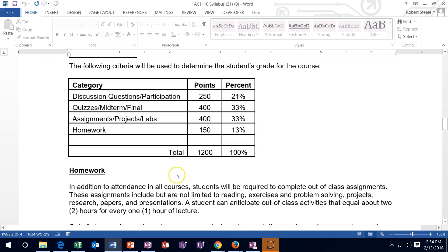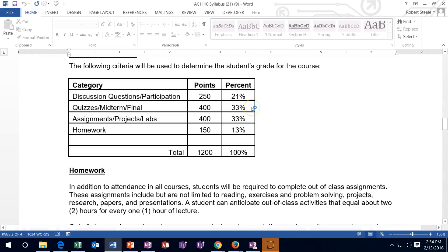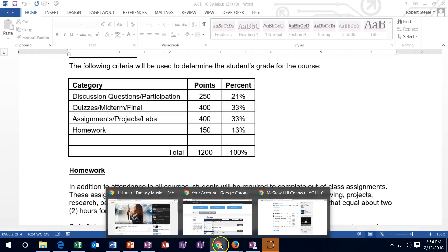Remember that the midterm is worth more within this 33% allocation. As of now, two quizzes make up that 33% total, but the midterm will substantially change that weighting because it's worth more than the individual quizzes within that portion.